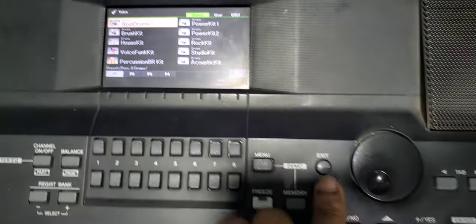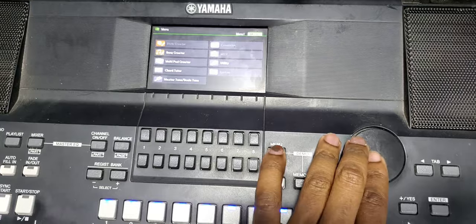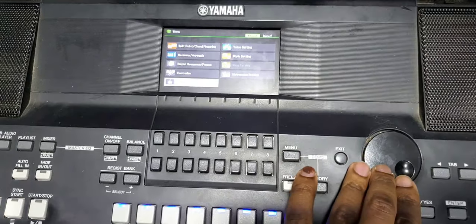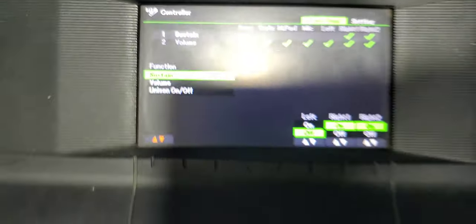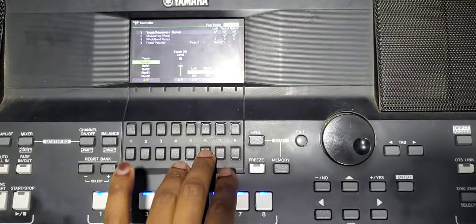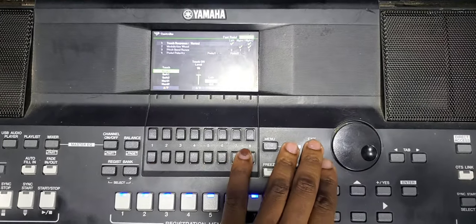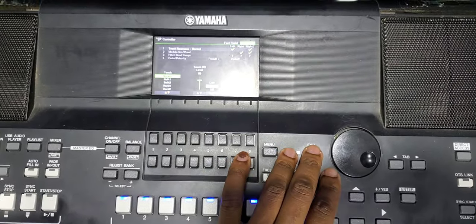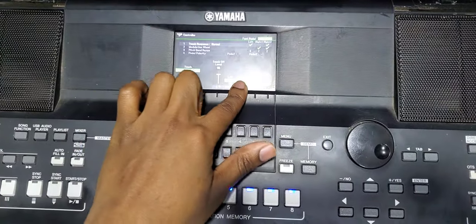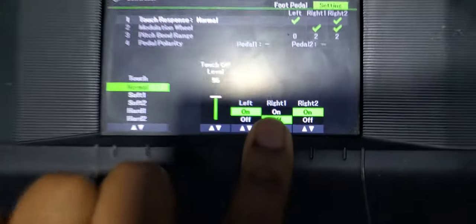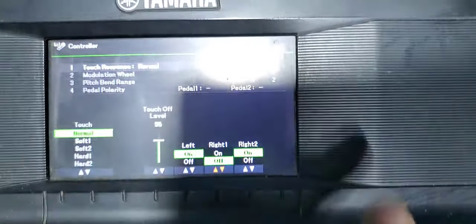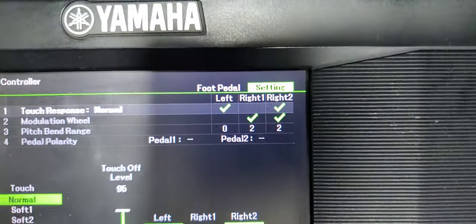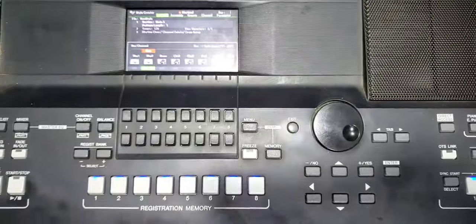Then come to the menu, go to controller. We want to disable the touch sensitivity so that we can have full velocity of the drums. Come here, disable on the right one as you can see. All the settings nice one, then exit.